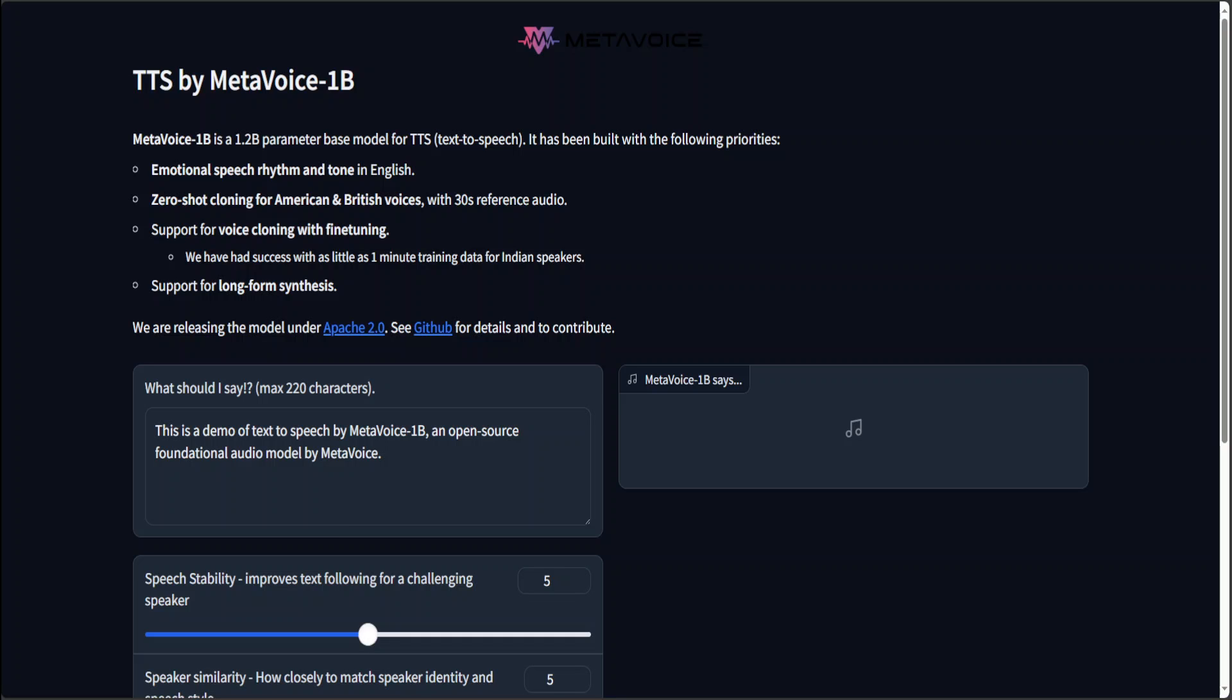Hello guys, in this video I am going to show you yet another fantastic model from META. This model is called META Voice 1 Billion Parameter. This is a TTS model, TTS stands for text to speech.